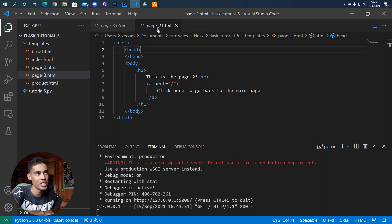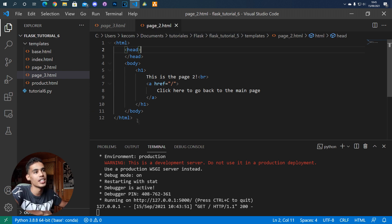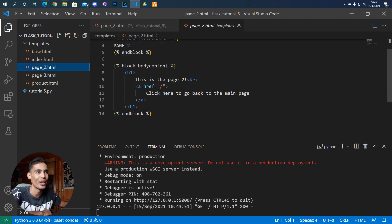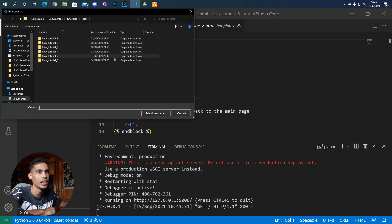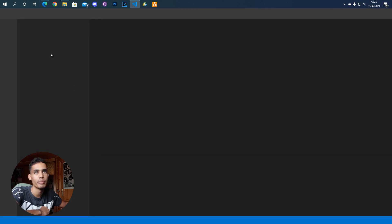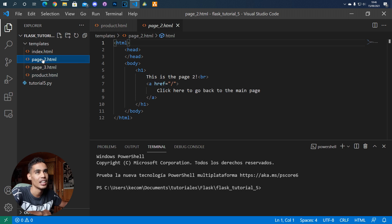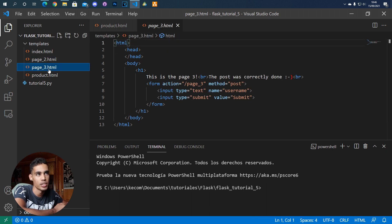For example, if we check page 2 from the previous tutorial, you can see that we have the HTML, the head, and the body. If we go to page 2 of this new tutorial it's very simple. Going back to the previous tutorial, you can see that most of the time pages are very similar — look at page 3, it has HTML, head, body; look at page 2, it's the same.